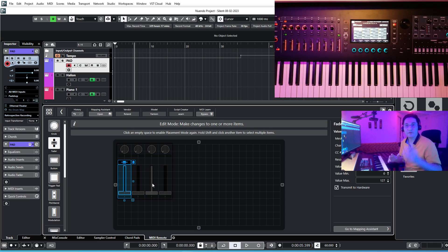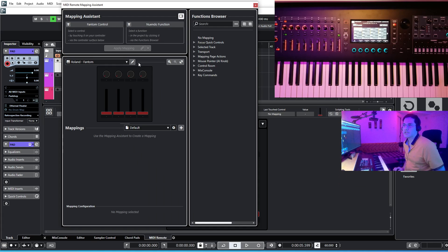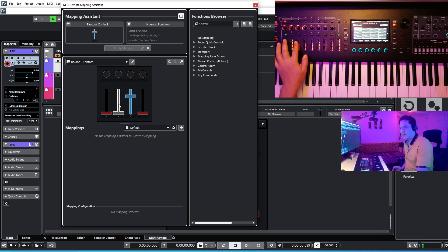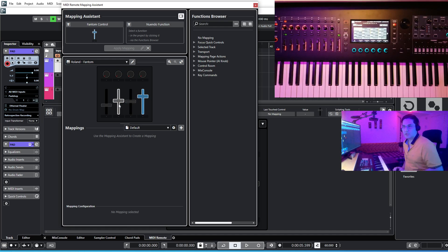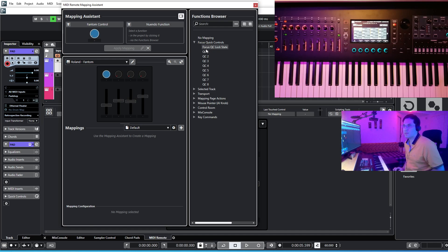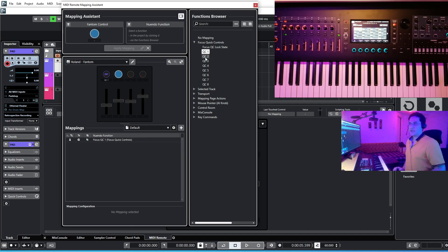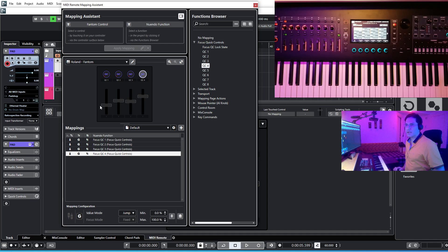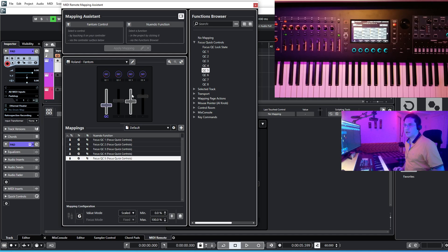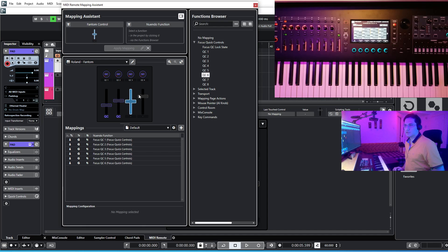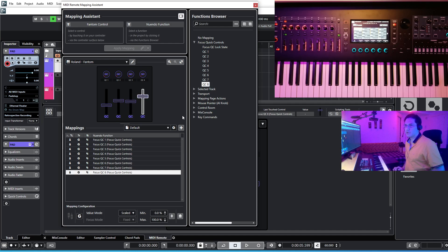Now it's time to assign functions to these controls. Go to Mapping Assistant. You can see your four knobs and four faders — move them to confirm they're working. Select the first knob and go to Focus Quick Control, double-click on QC1. Select the second knob and double-click QC2, then QC3 for the third, QC4 for the fourth. For the faders: first fader gets QC5, then QC6, QC7, and QC8. Now Quick Control is assigned to all knobs and faders.